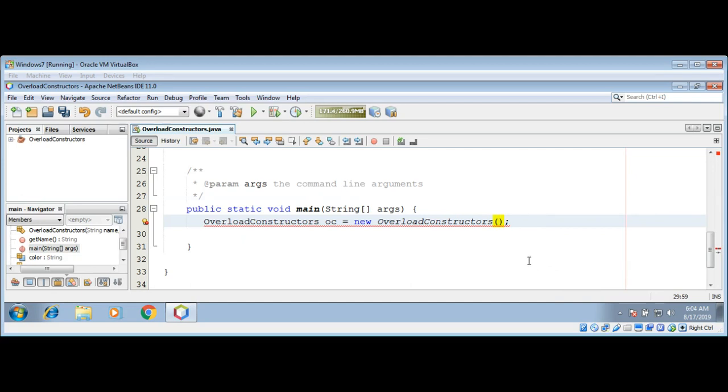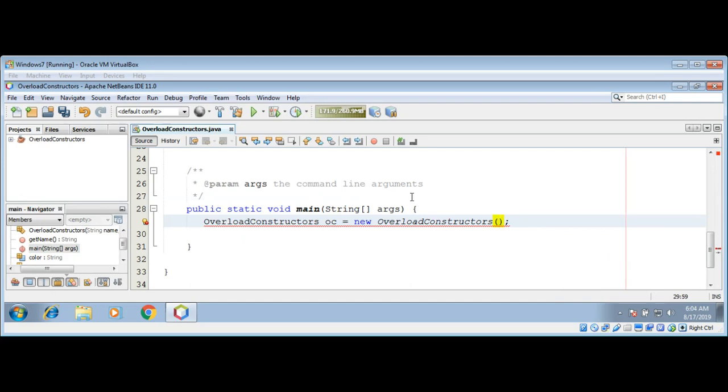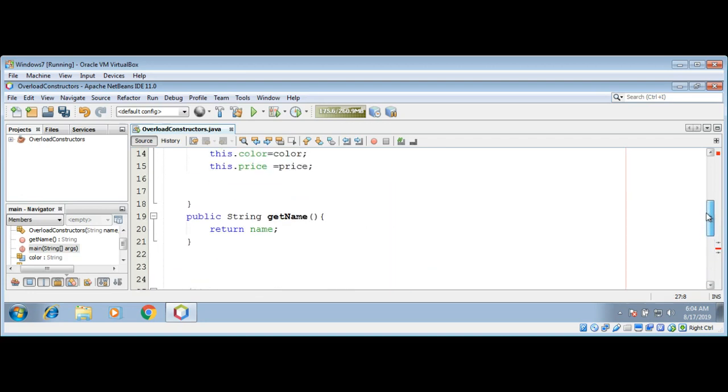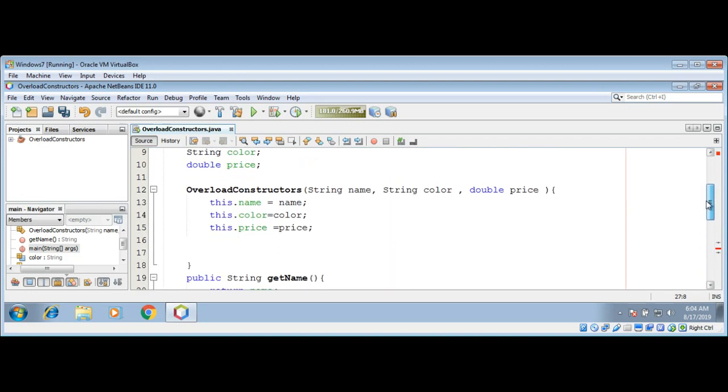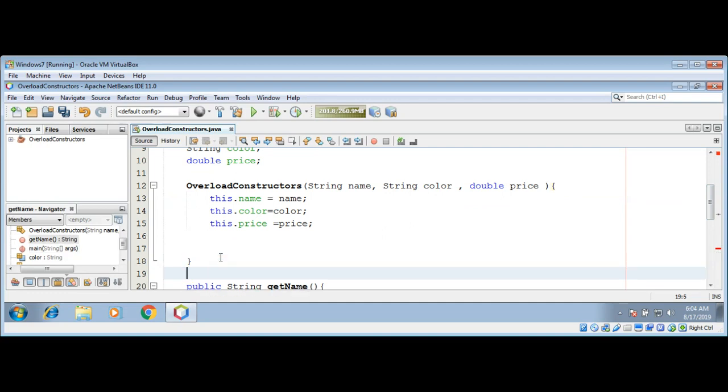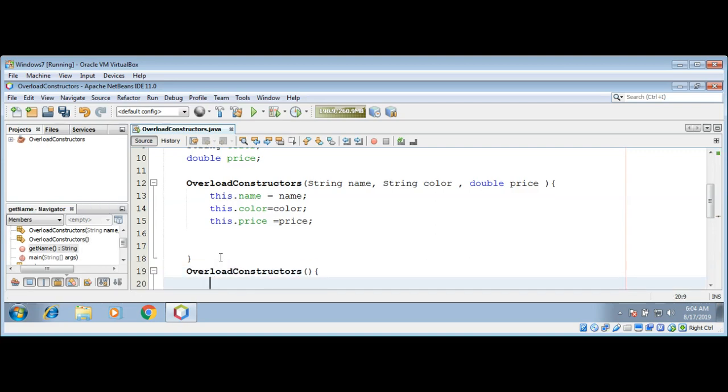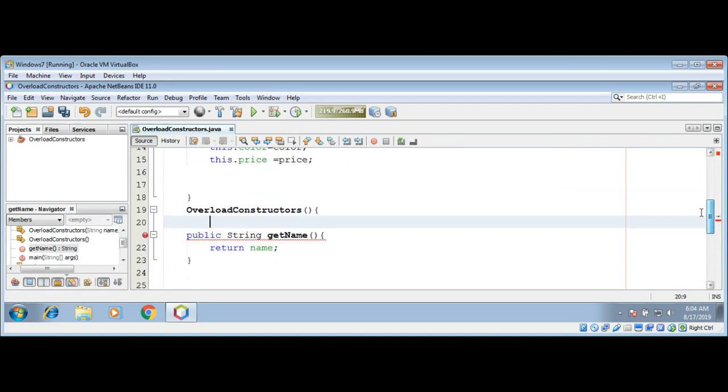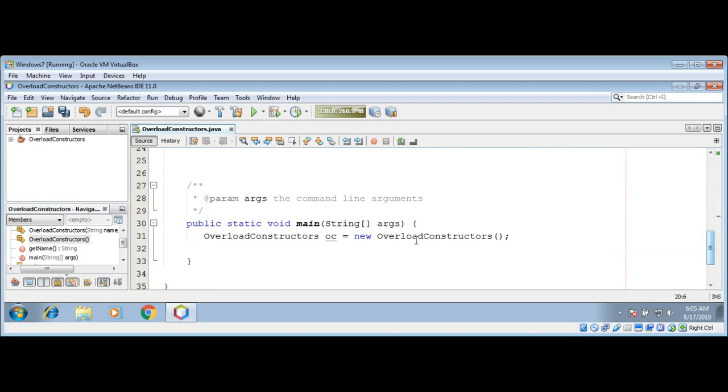So if you want to have a constructor without any parameters, we can overload that constructor. For example, we can do overload. This constructor doesn't take any parameters, so now when we come back to our main function, it will work.